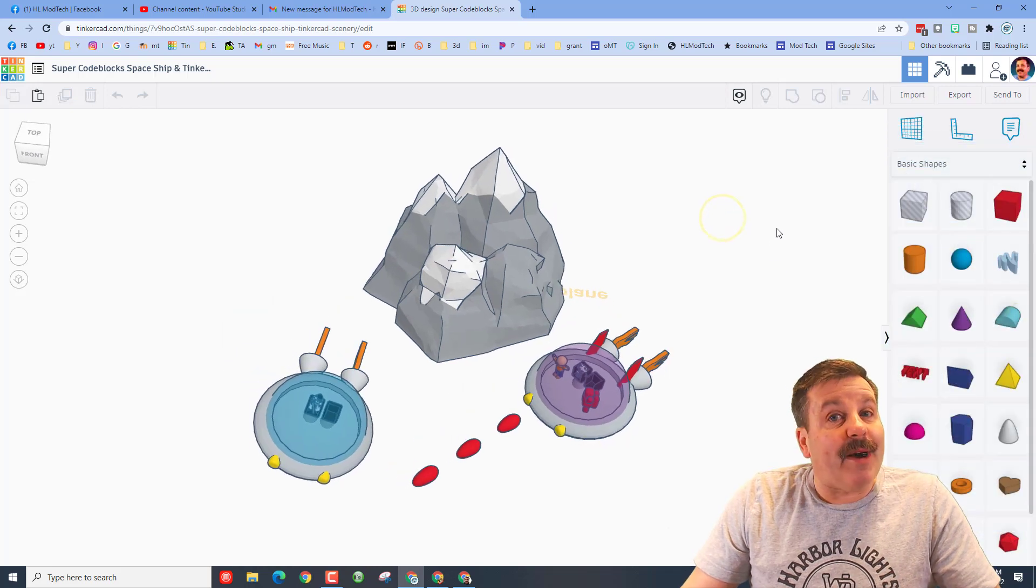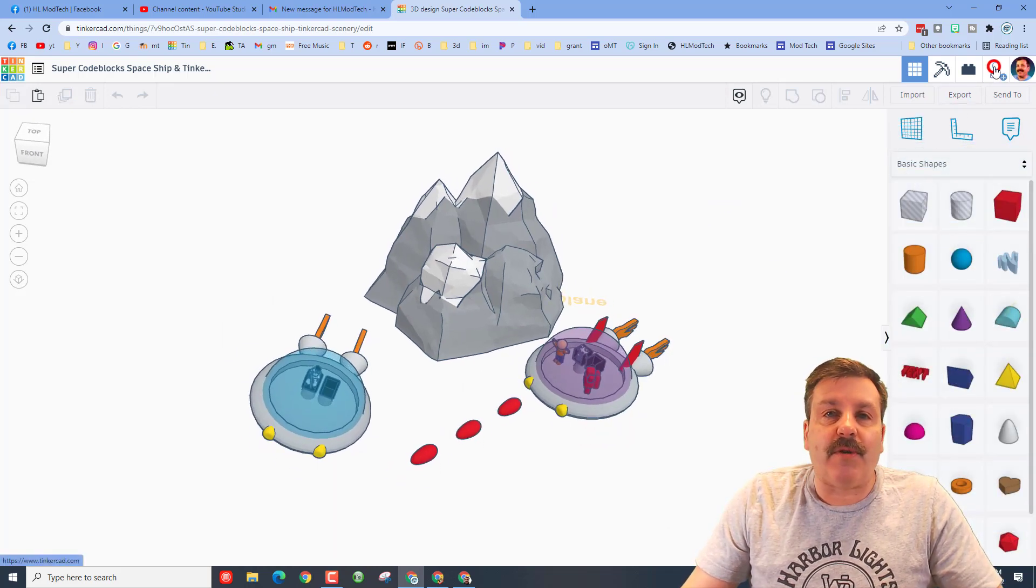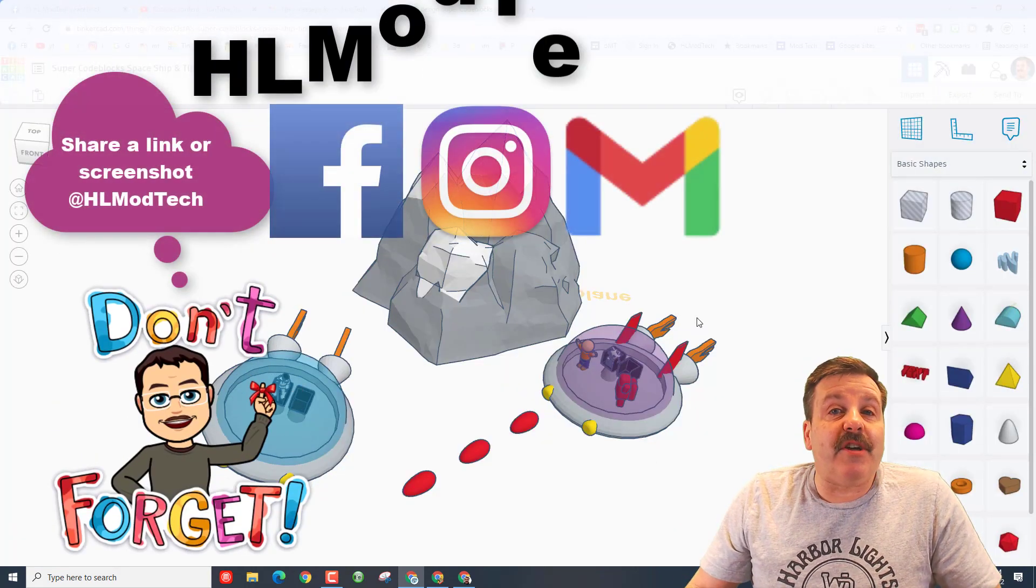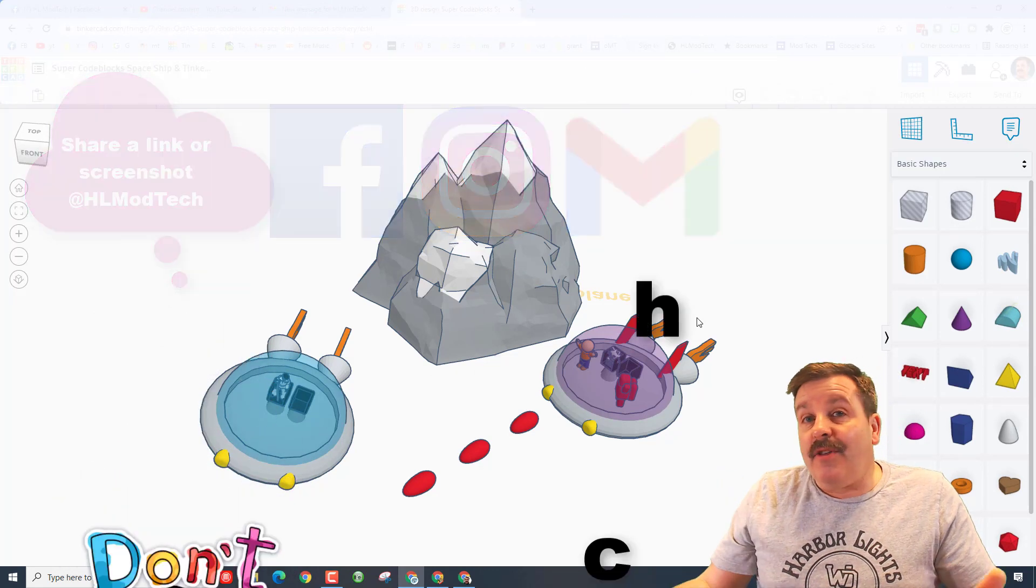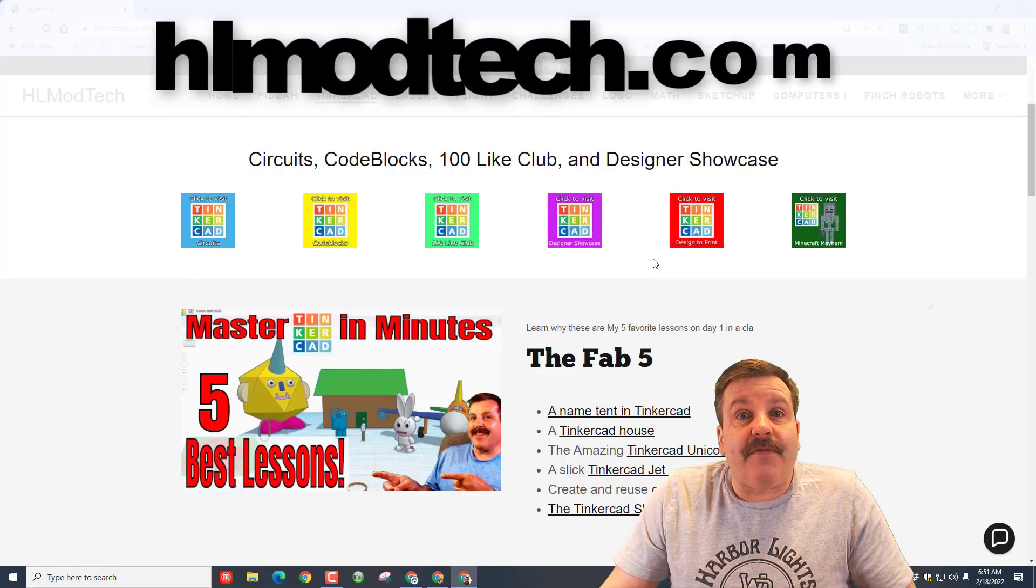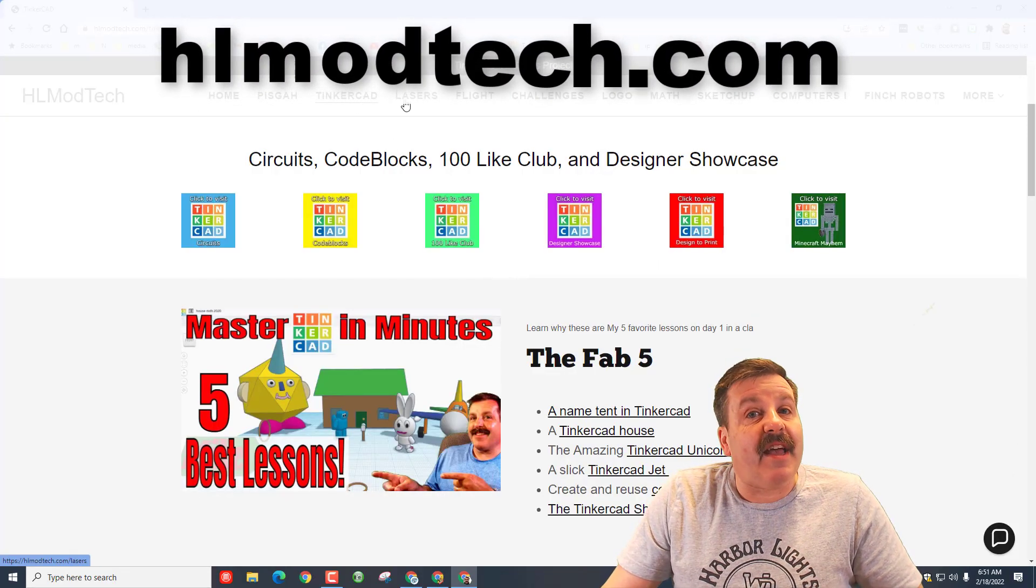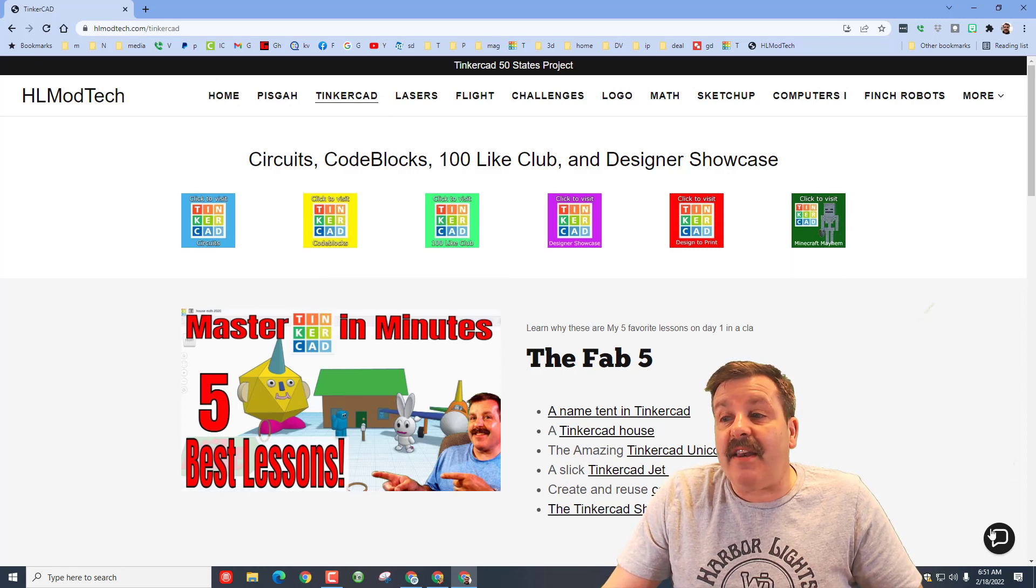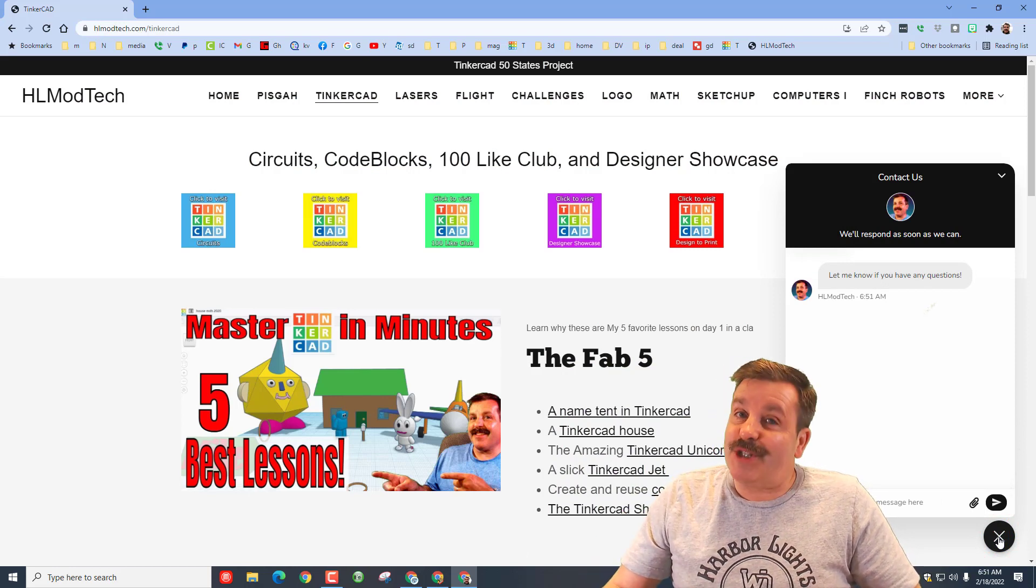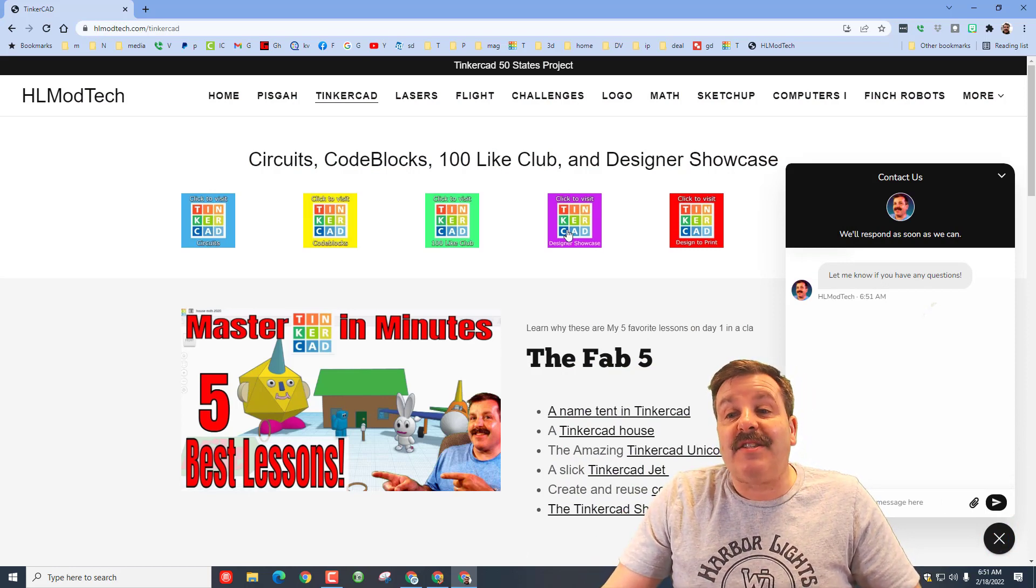What I want you to remember is if you ever make something awesome, don't forget you can click on this button right here, generate a link and copy that link. And then you can reach out and share it with me. I am HL Mod Tech on Facebook, Instagram, and Gmail. You can also find me on Twitter, I am HL TinkerCAD. Finally friends, if those don't work for you, don't forget you can also visit hlmodtech.com. I've got a page dedicated to TinkerCAD and then down at the bottom right it has a messaging service. You can click on that button, fill in your info and ship it out to me almost instantly.